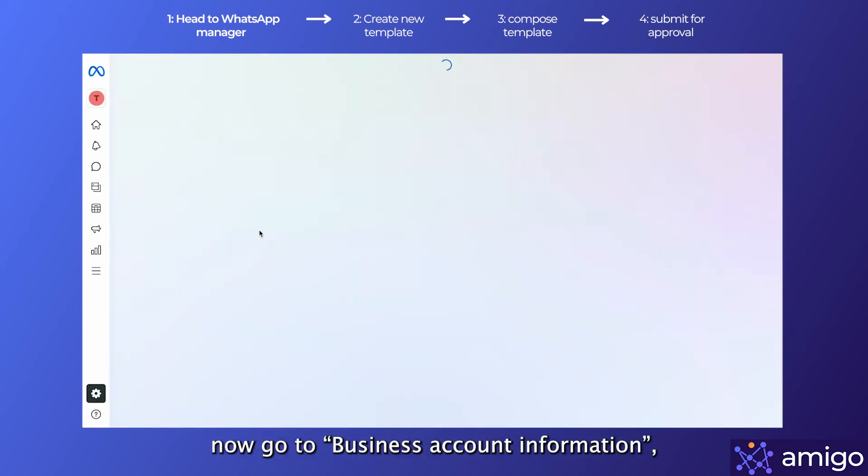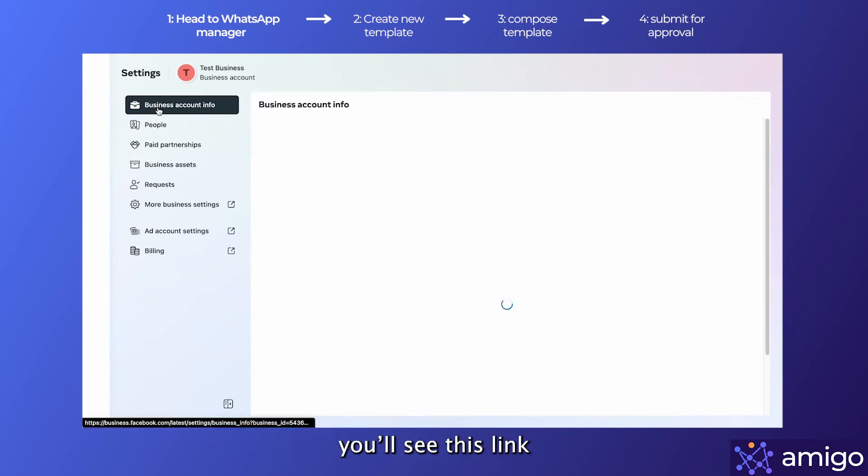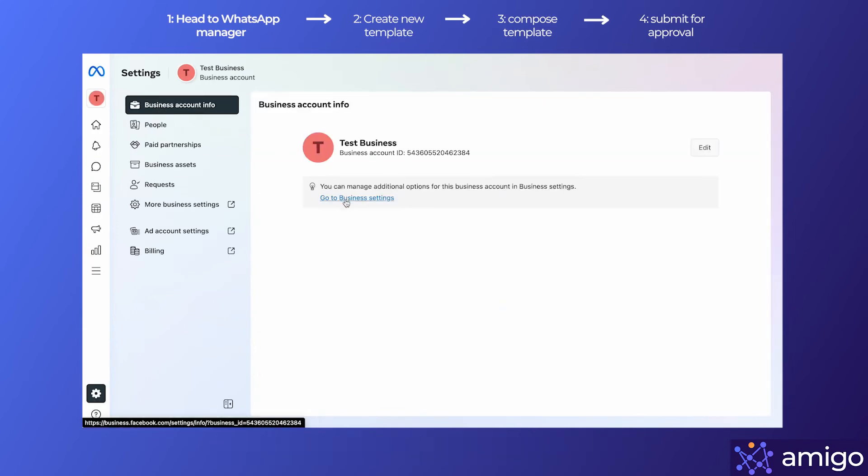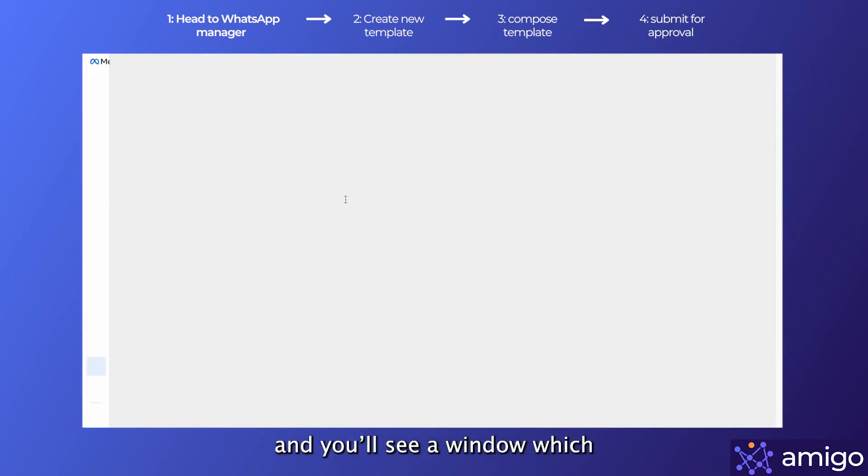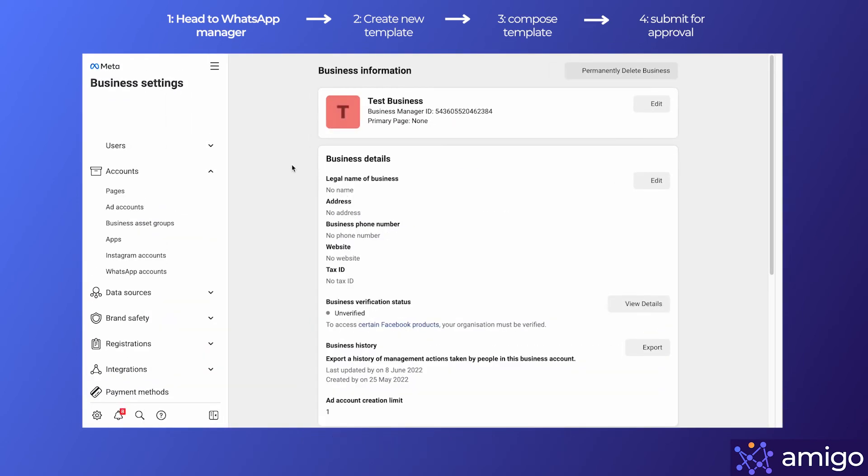Now go to Business Account Information and you'll see this link which says 'Go to Business Settings.' Go ahead and click on that link and you'll see a window which looks something like this.